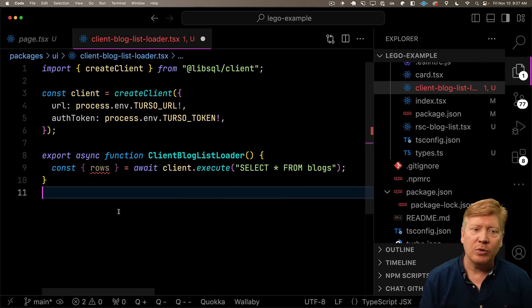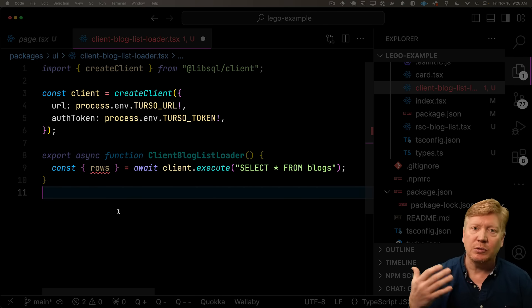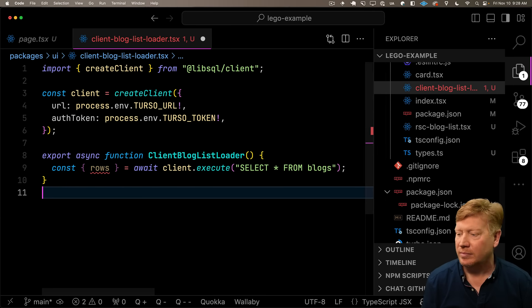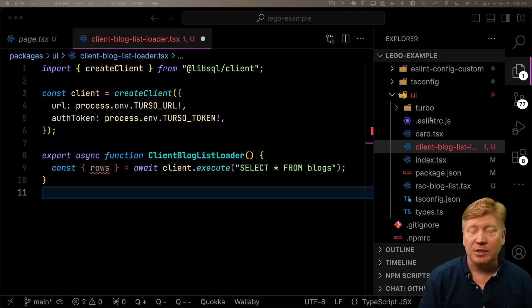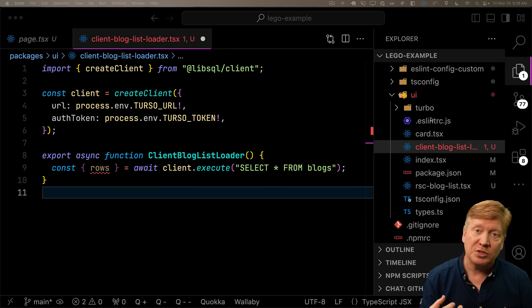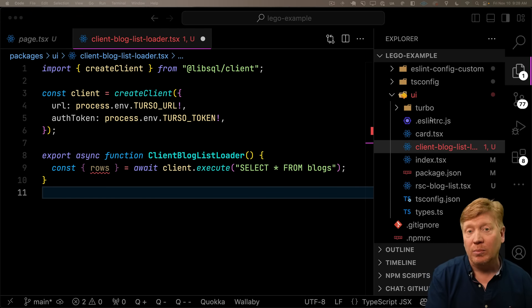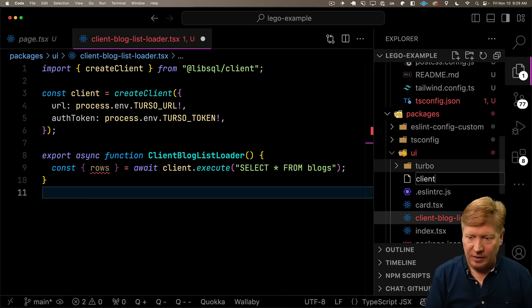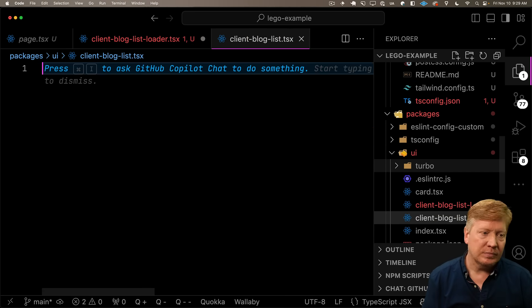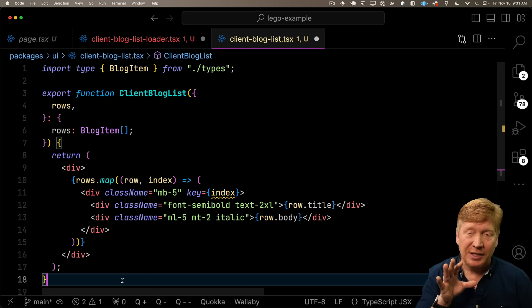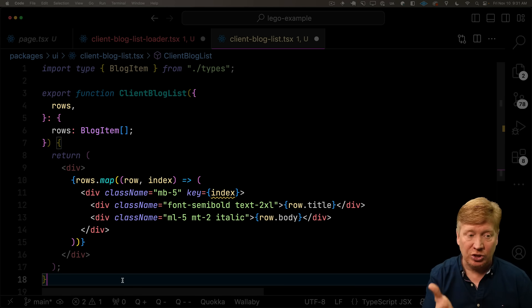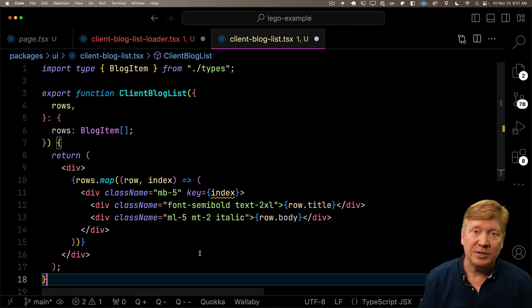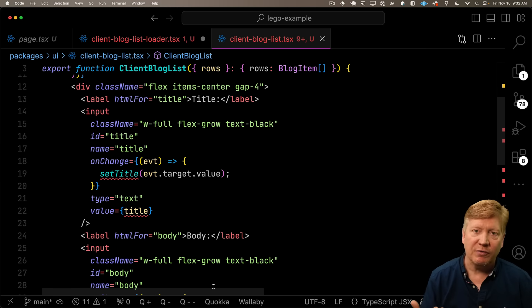So the first thing we're going to build is a client component loader. We'll call this client blog list loader. In there, we'll do exactly what we did before. We'll create that client and get the initial set of rows from our database. Now let's create that client blog list component that's going to take those rows, display them, and show a form where you can then submit new blog entries.